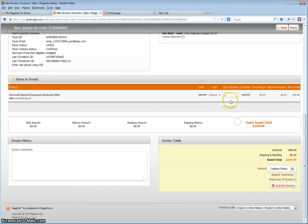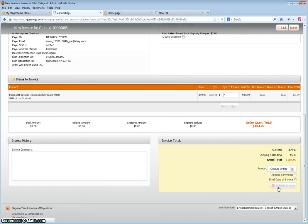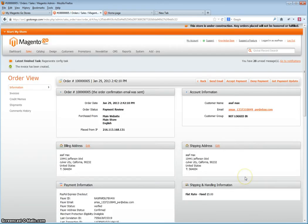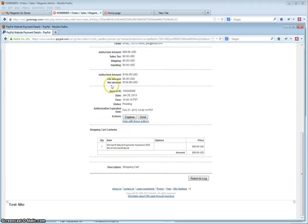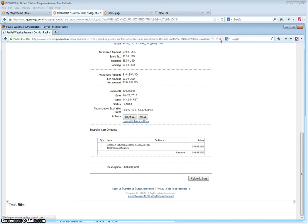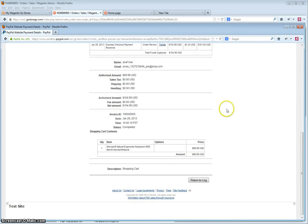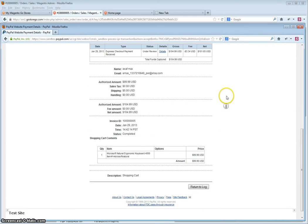When ready to invoice, do capture online and click submit invoice. You will then need to go to your PayPal account again to authorize it after the order has been invoiced so that you will be able to ship it.